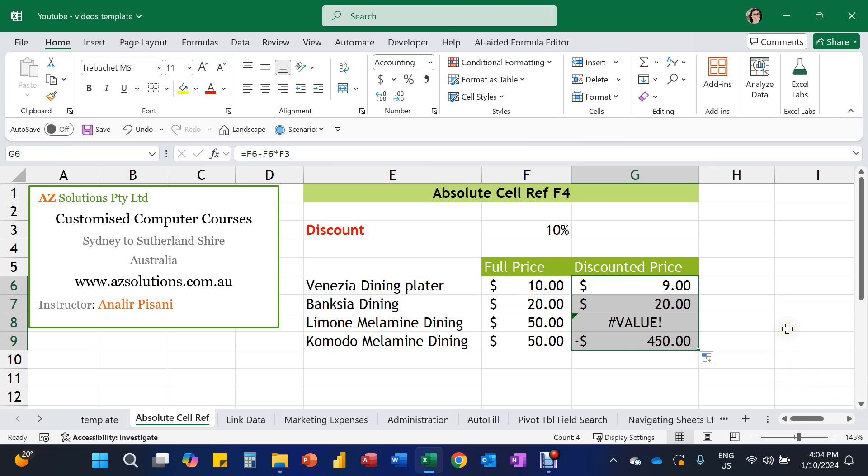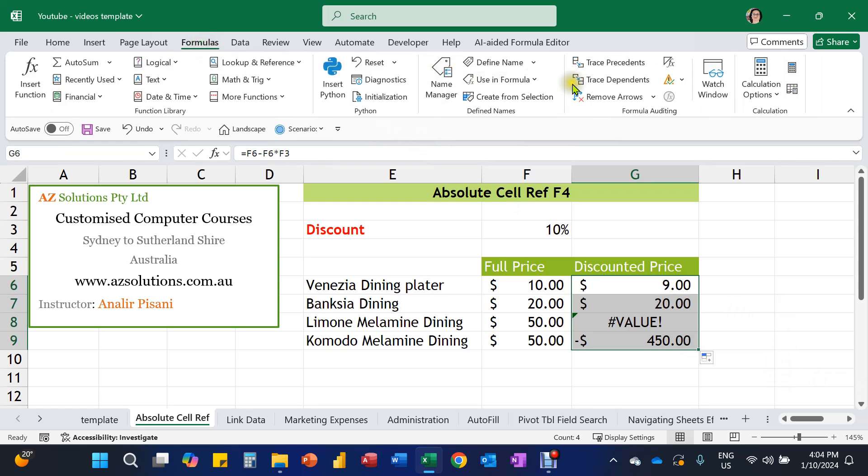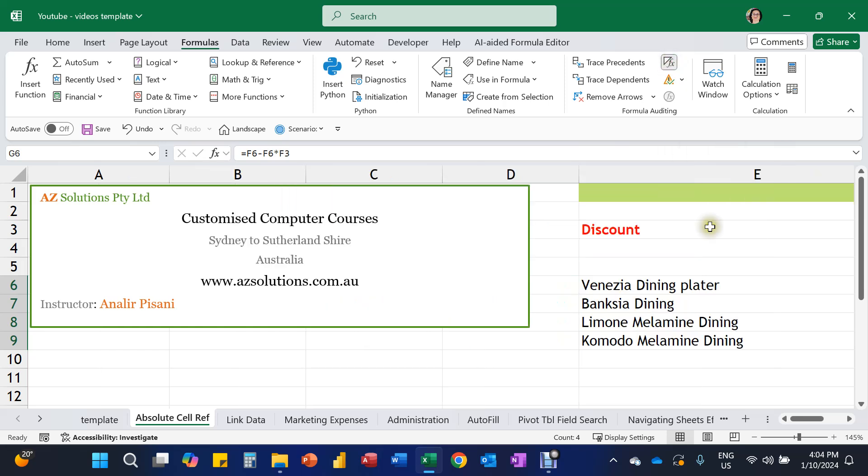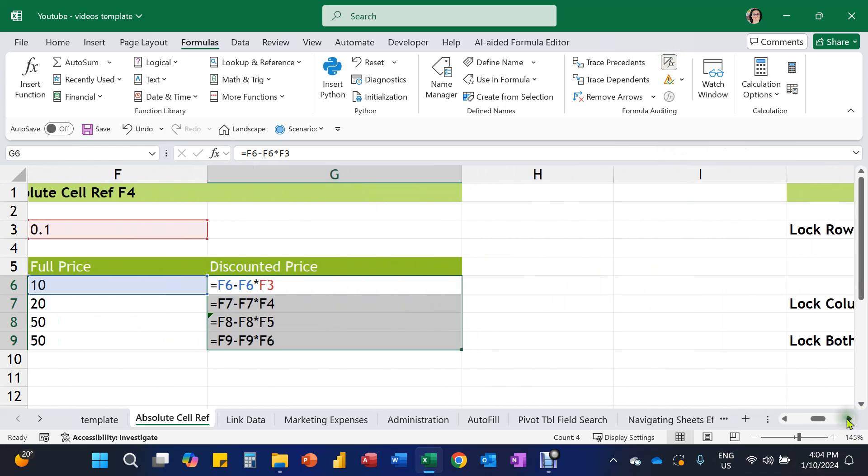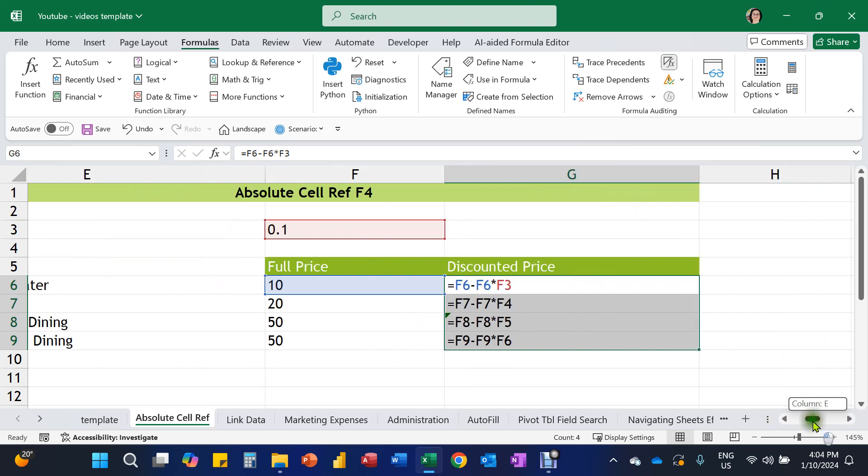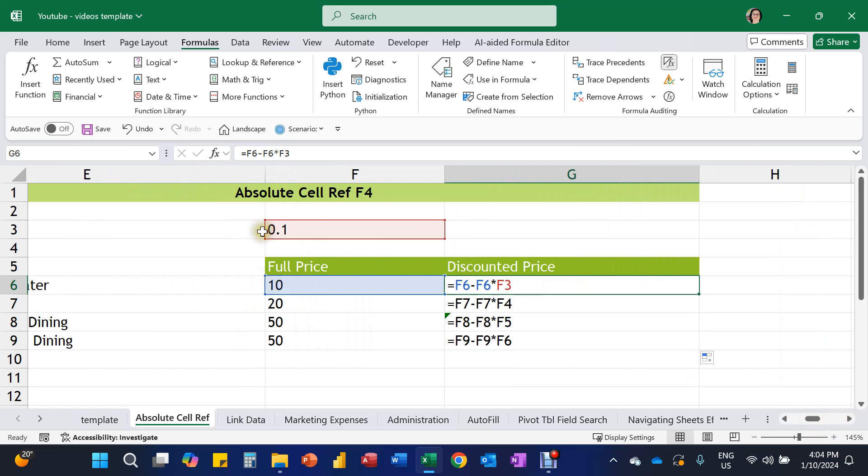So what we're going to do is have a look at the back end of this and study what's going on. So we'll go to formulas. And if we click on show formulas, this will allow us to study the back end of what's going on with that formula. So for example, here we can see it's picking up this value, multiplying it by the 10%. So that's all perfect.